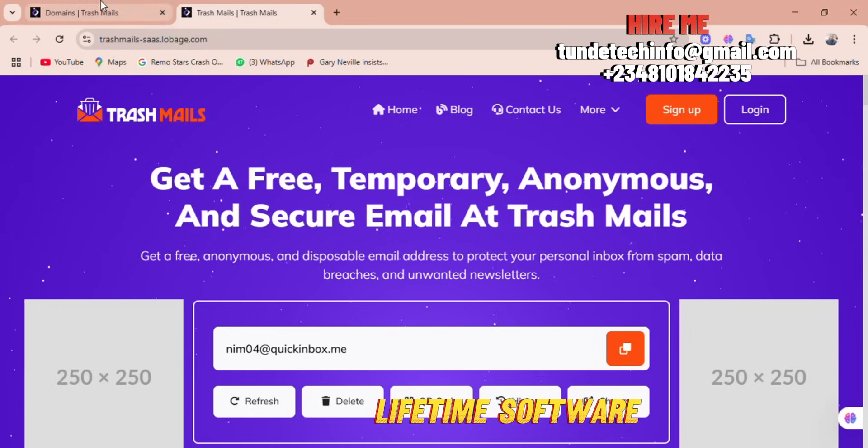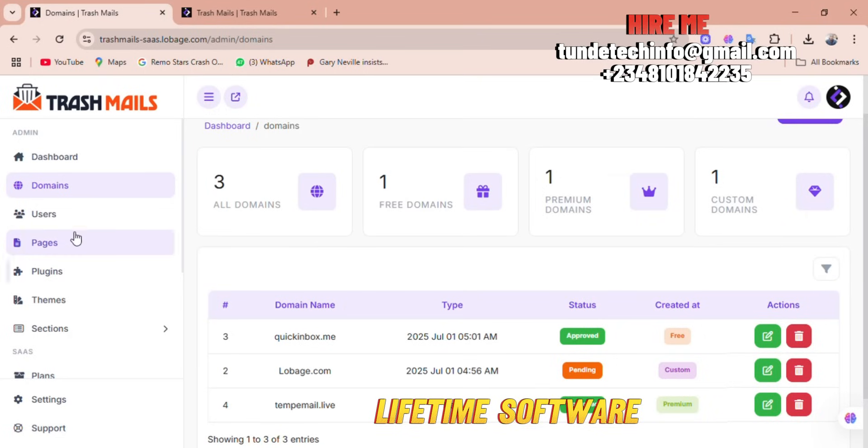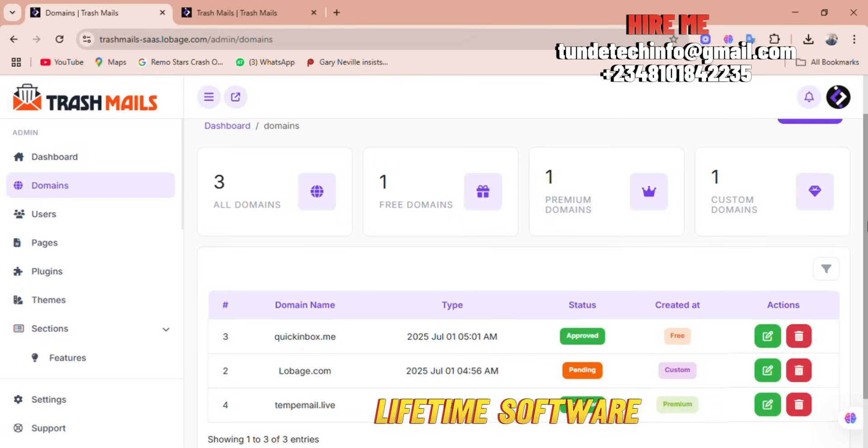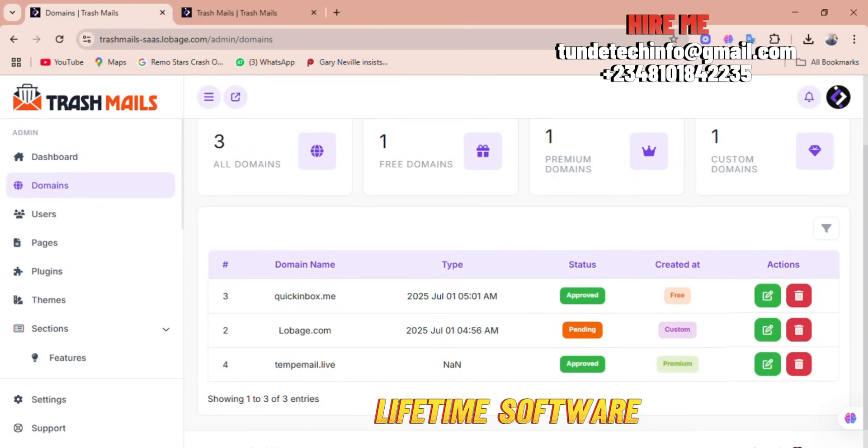Like I said, it's a SaaS option that you can sell as a service. People can pay you monthly to use the service, and they will just go on.